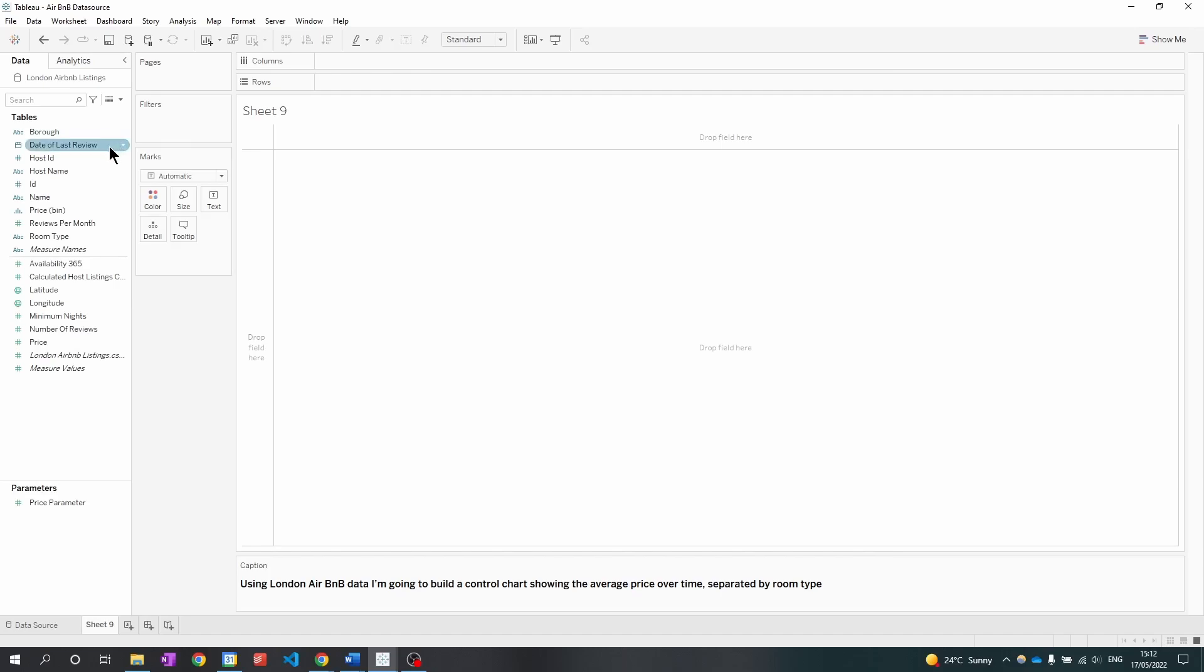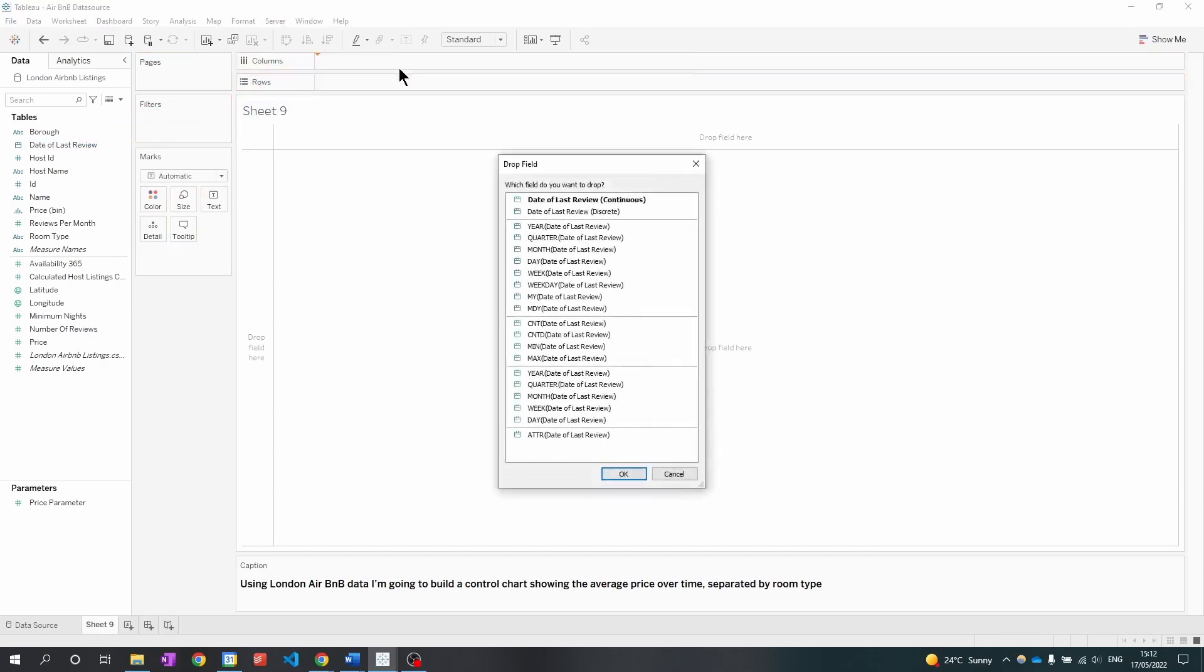First I am going to drag my date field into the columns. I'm going to right-click and drag, and I want this to be a continuous field and by month.